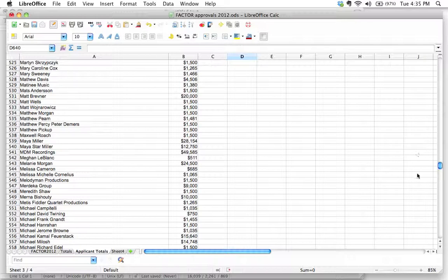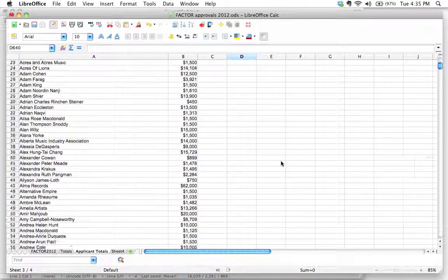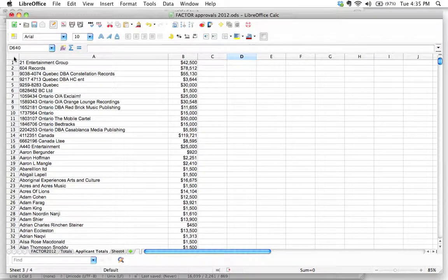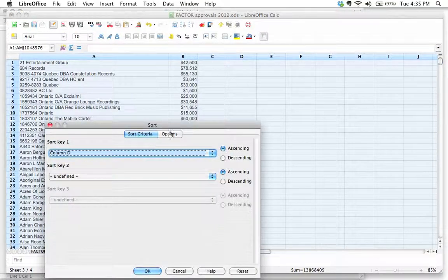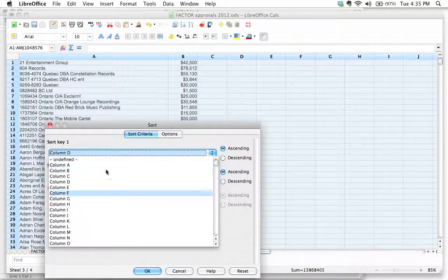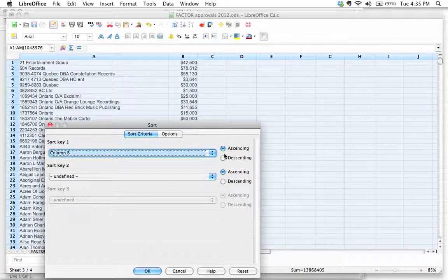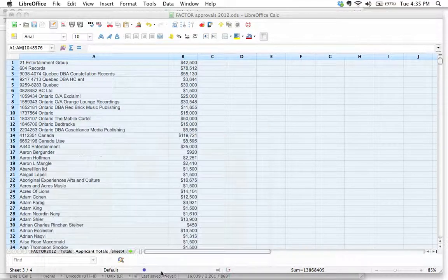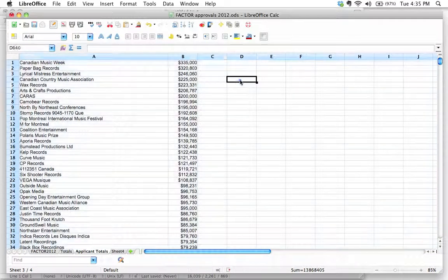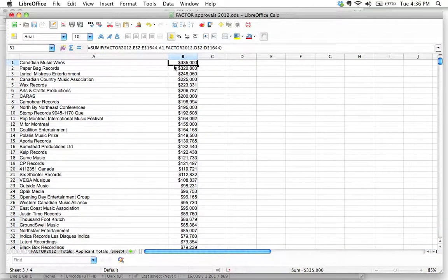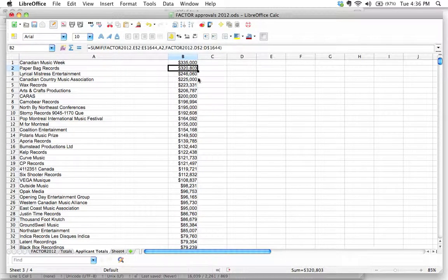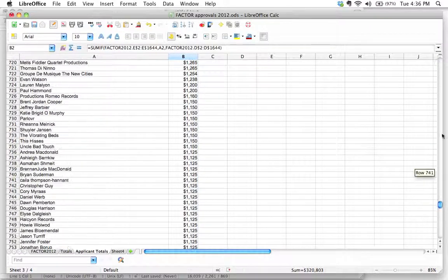But that wasn't the problem - we wanted to figure out who got the most money. Well, you could just do a sort. So let's go Data > Sort. There's no header row, so we don't need to identify that. We're going to sort by column B, descending, and click OK. And we see that Canadian Music Week comes out on top - they were awarded $335,000 in 2012, followed fairly closely by Paper Bag Records, who were awarded $320,000 in 2012.